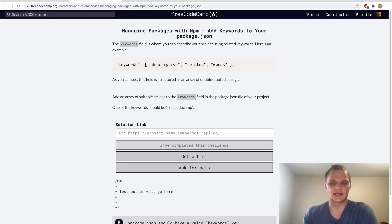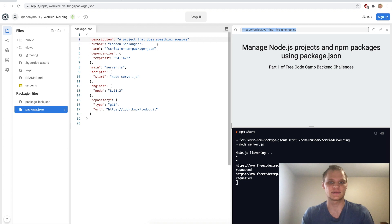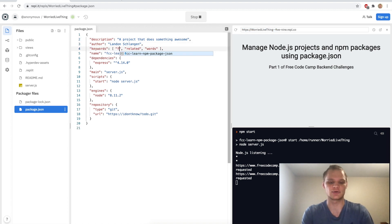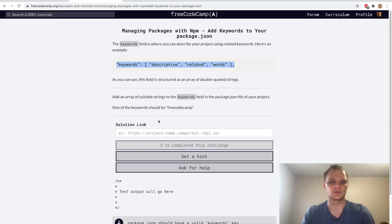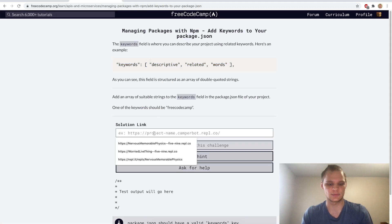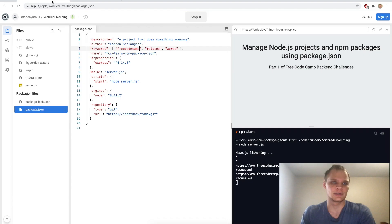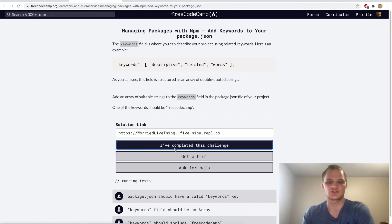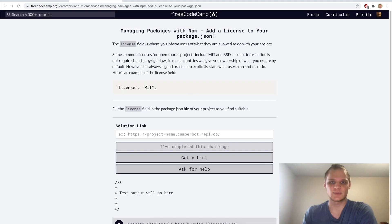Next up we want to add keywords, so add the keywords into our package.json. This is just like keywords about what our project is about. We want to add free code camp in here and we should be good with that. We will paste in our solution link, paste it in and it should work.